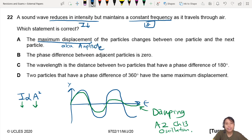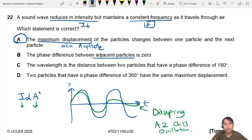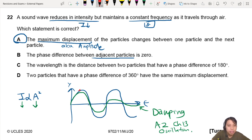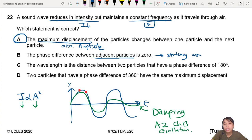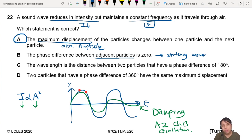So I like this answer. I will choose this answer — I'm very convinced. But let's check the rest just to be sure. The phase difference between adjacent particles is zero. Why though? Adjacent means if I put a particle here and I put a particle here, phase difference is zero? No — this is for stationary waves. For stationary waves, adjacent particles between nodes have a phase difference of zero. But this is a progressive wave — it's traveling through air.